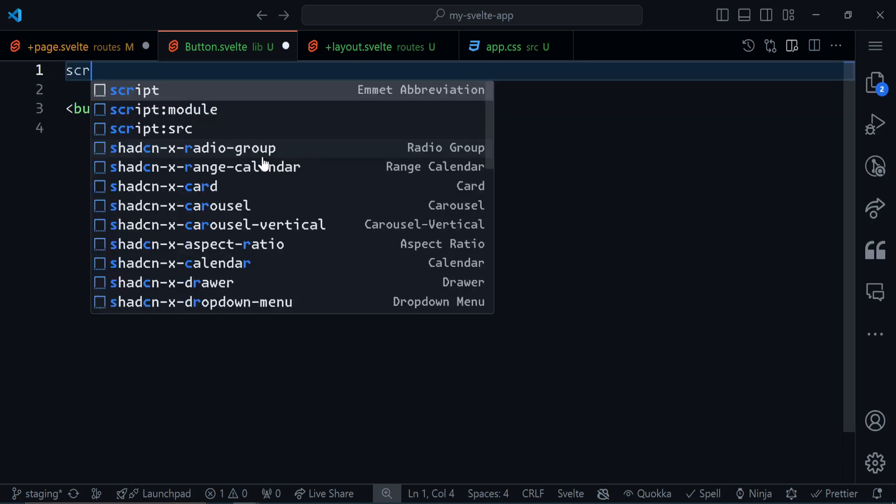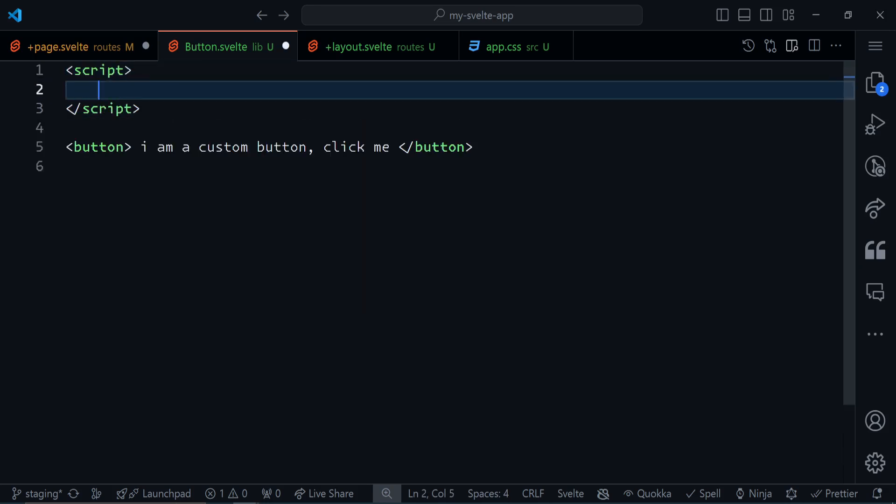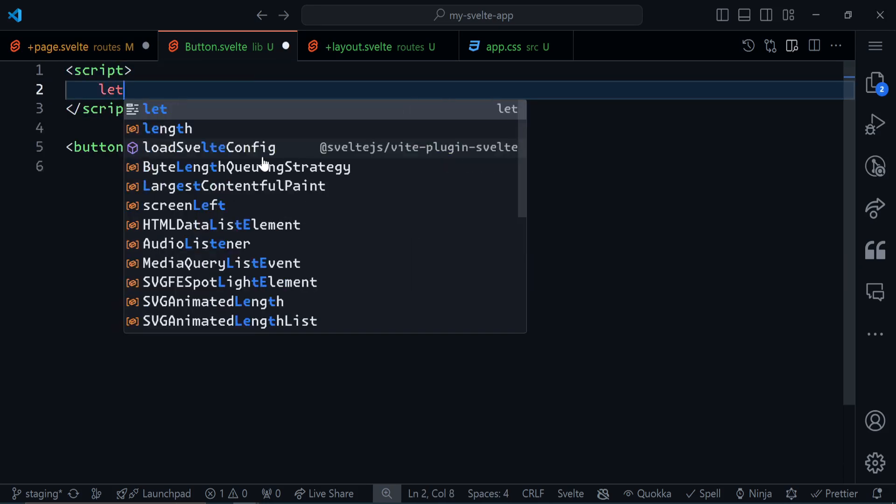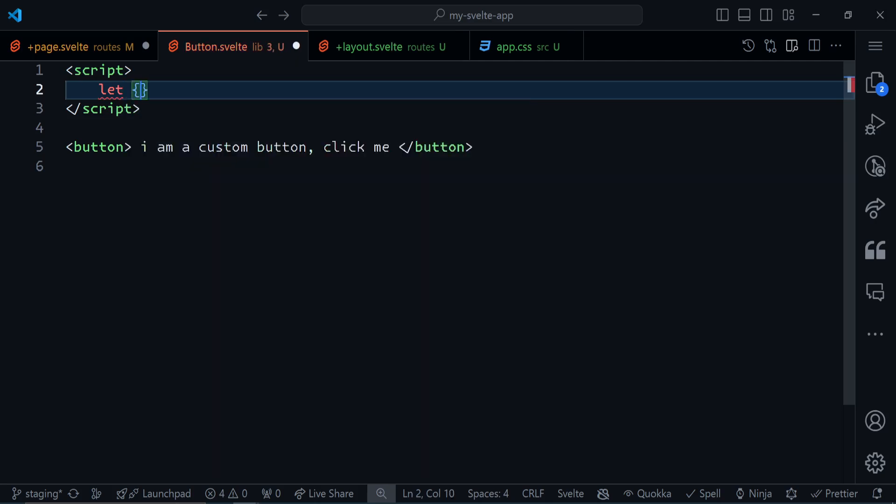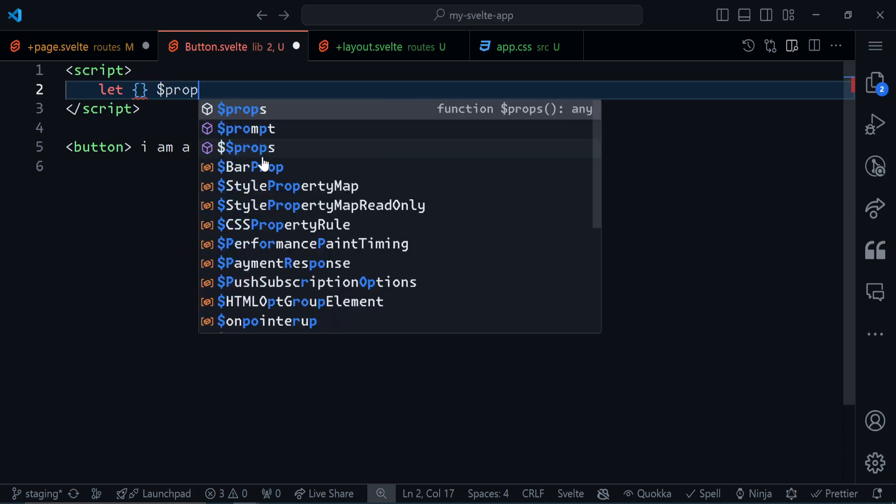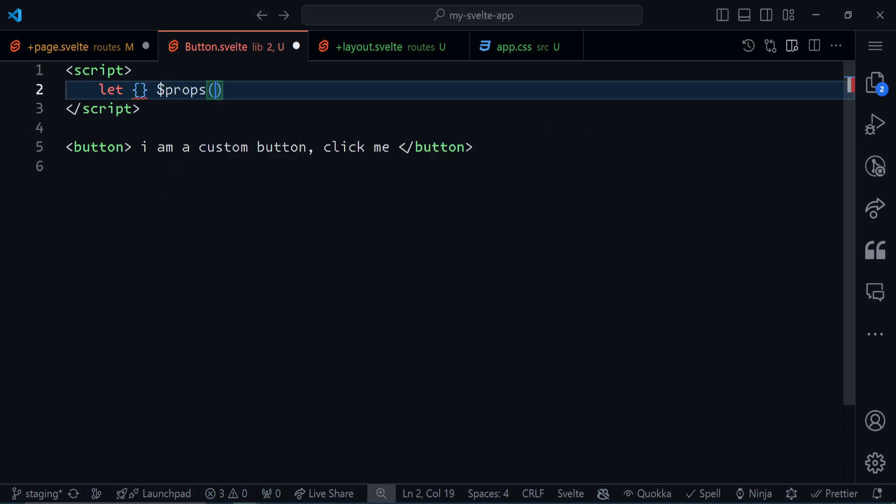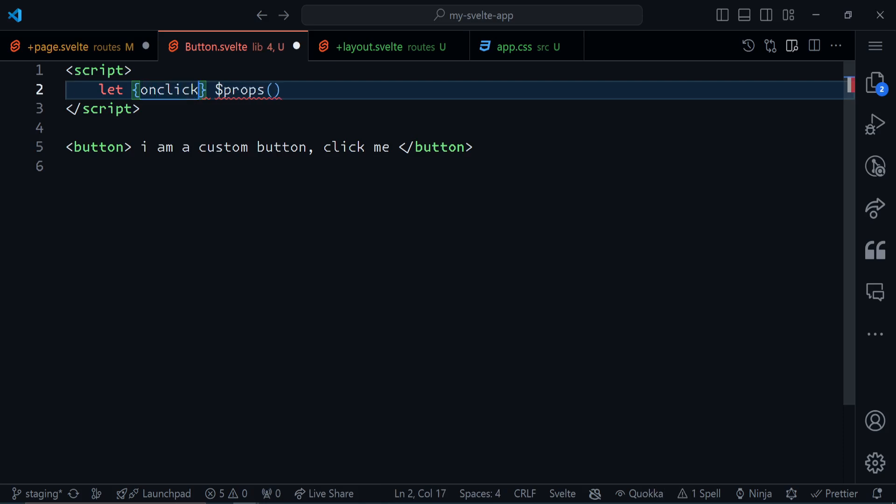First of all, I want to create my script tag. Then I can take the event as a prop. Just as simple as that. Nothing complicated. Let's see. Dollar sign props. And then I can take onclick. Simple as that.